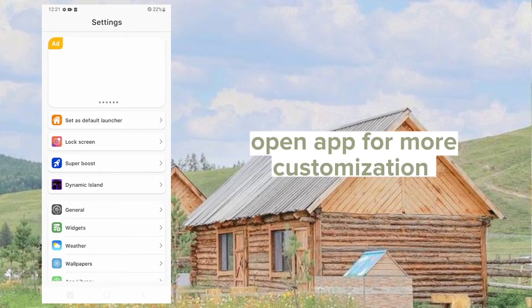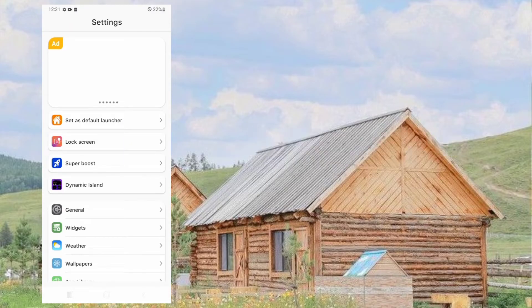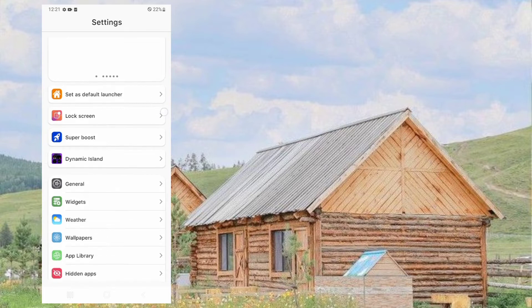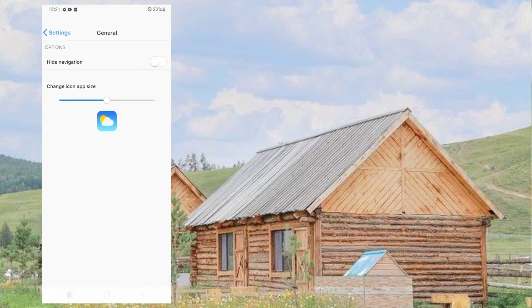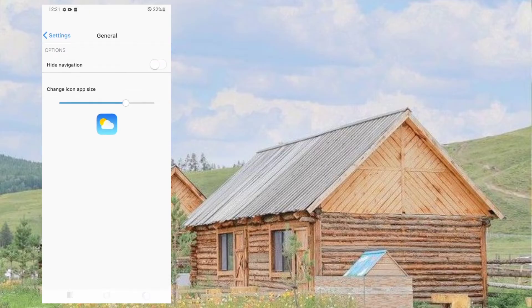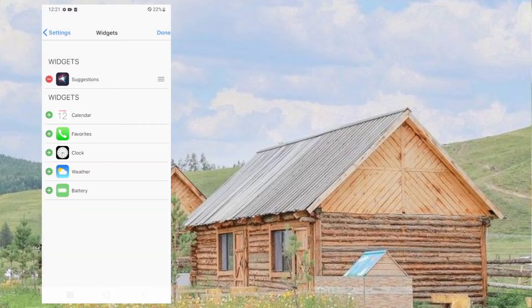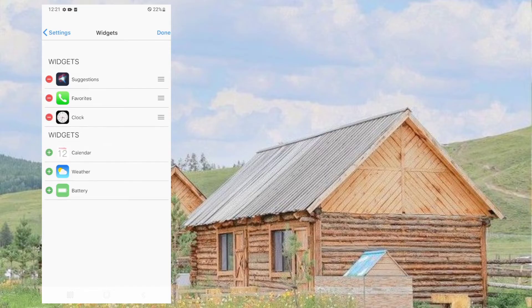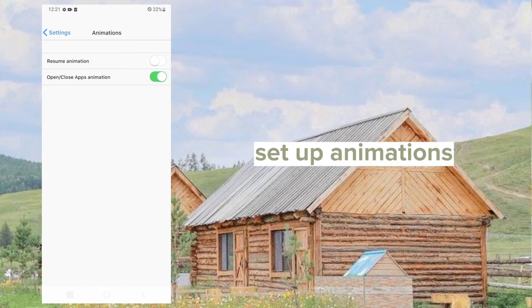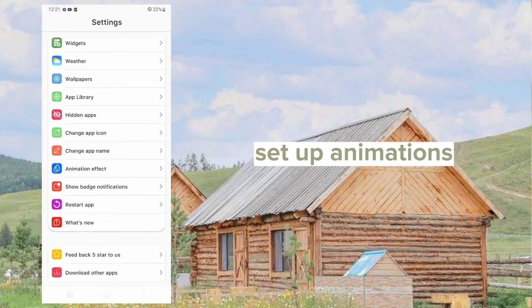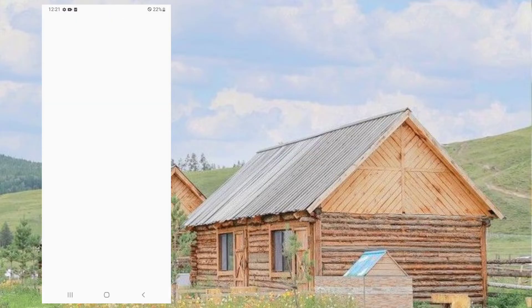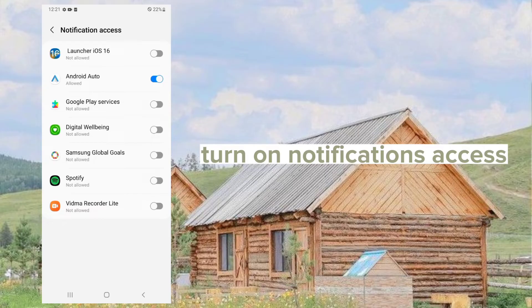Open the app for more customization. Set up animations. Turn on notifications access.